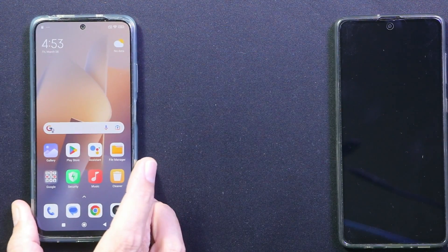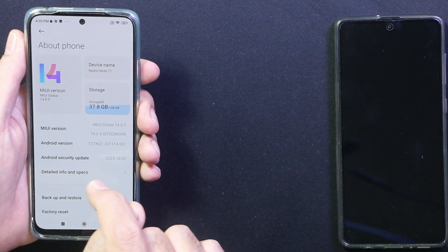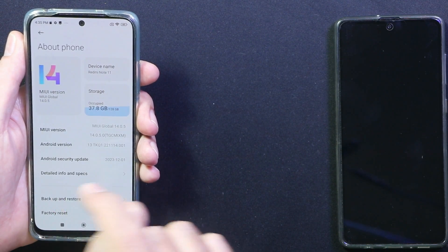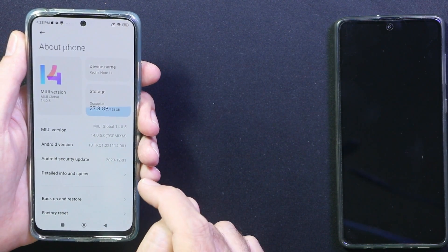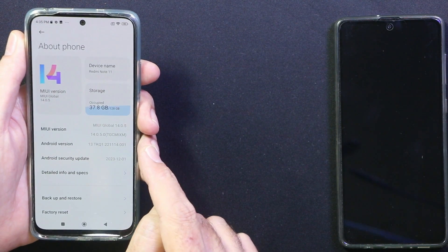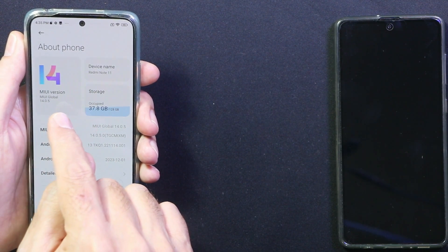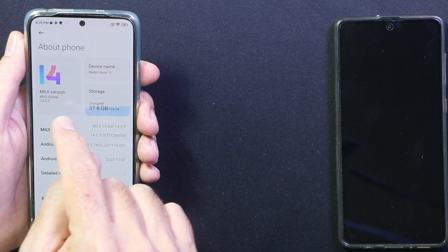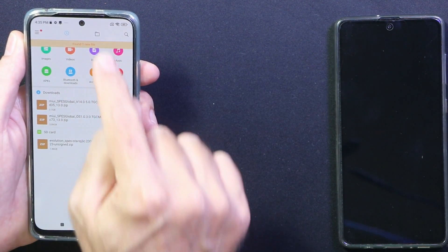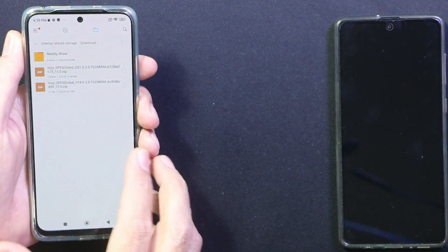Currently MIUI 14.0.5 is installed on my phone. This is the last MIUI 14 version for the Redmi Note 11 global variant — there will be no more MIUI versions for the Redmi Note 11. HyperOS will now lead the Redmi Note 11. I have downloaded the full recovery ROM file of MIUI 14.0.5 and also the HyperOS update file on my phone.